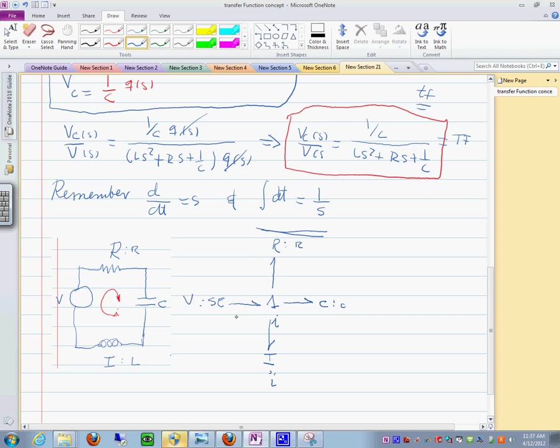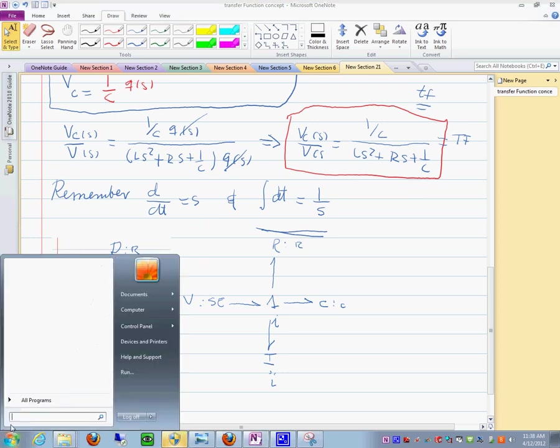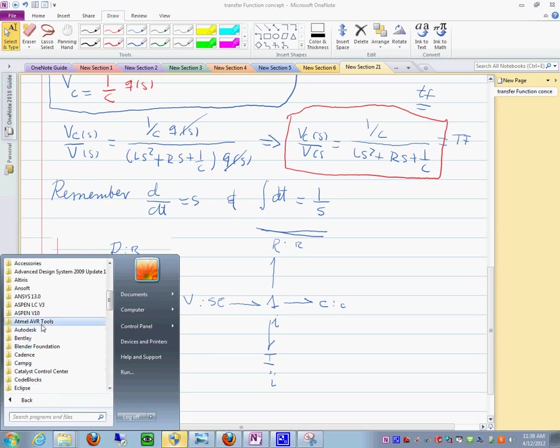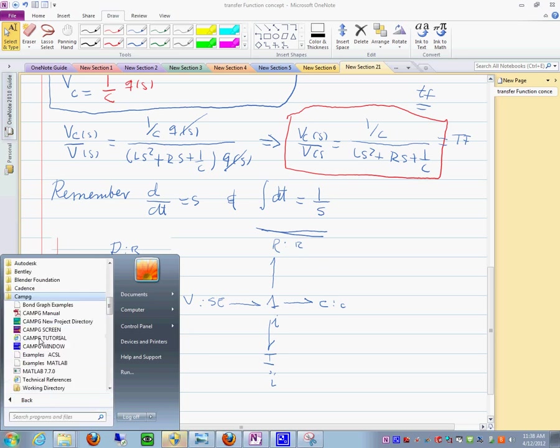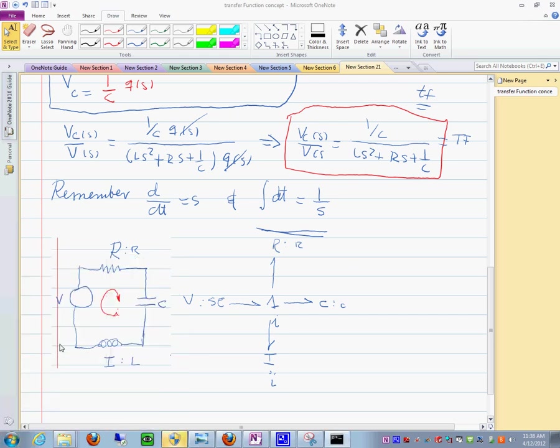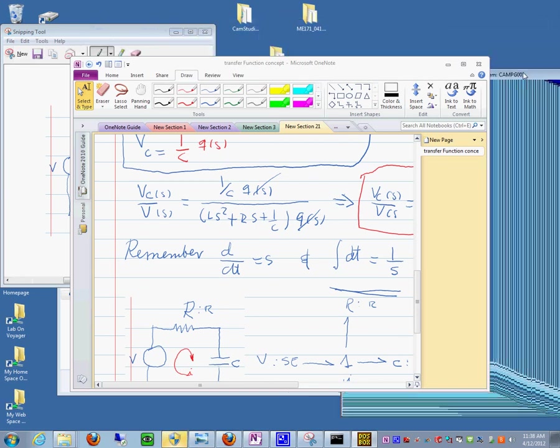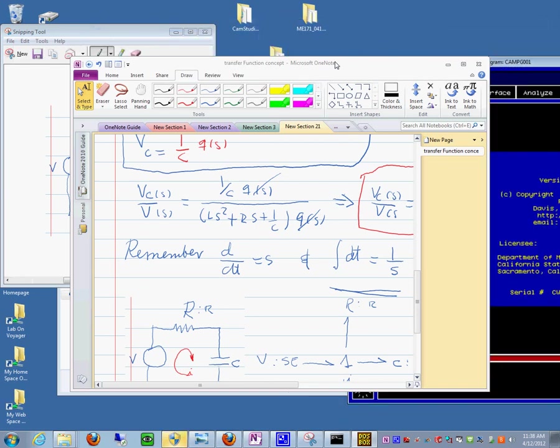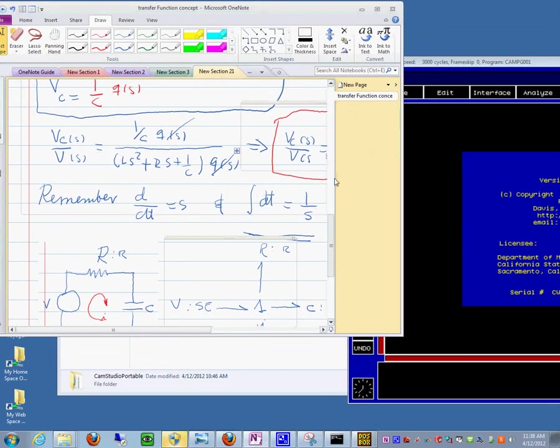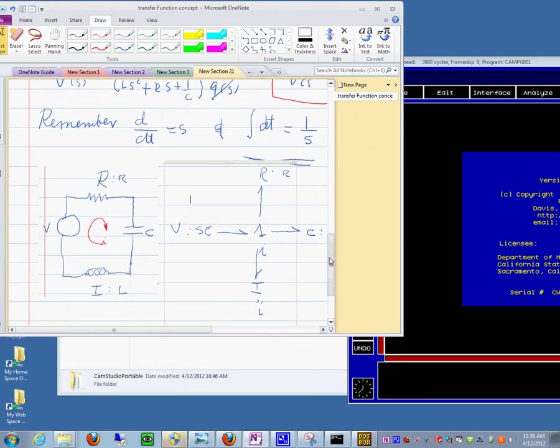If we enter this into the CAMG program, you will see that we can produce this transfer function very easily. Let me show you how that would work. So let me just go over here to programs, and then we have this CAMG as we call it in here. I think it's always good to have the system on one side and the software on the other side.